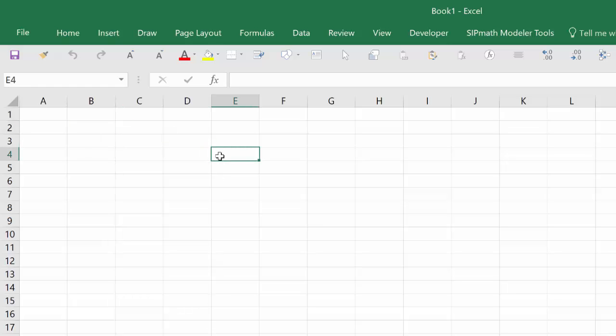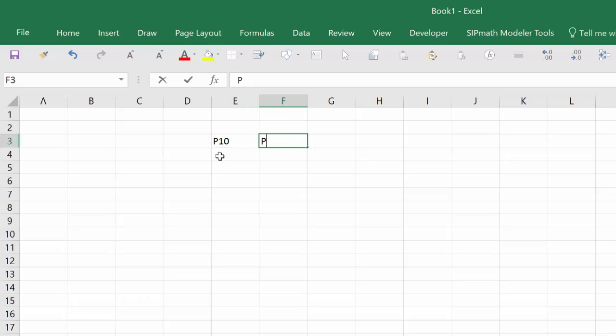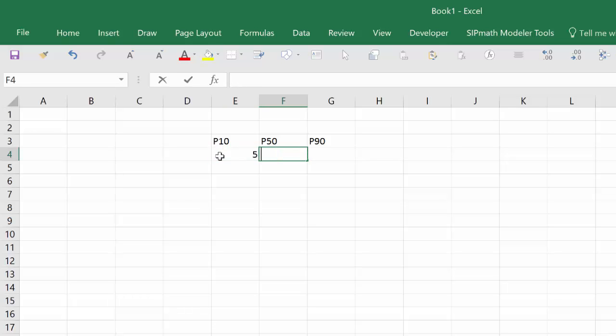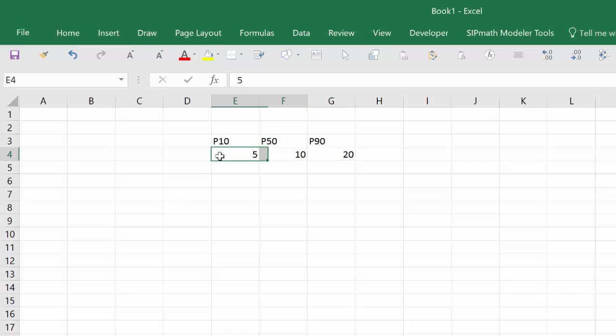So we need to identify the P10, the P50, and the P90 outcomes. So what shall we do? If we're going to replicate that other chart that I showed you earlier, we'll put in 5, 10, and 20. But these can be any numbers. These are just simply inputs. And I like to make the inputs yellow.